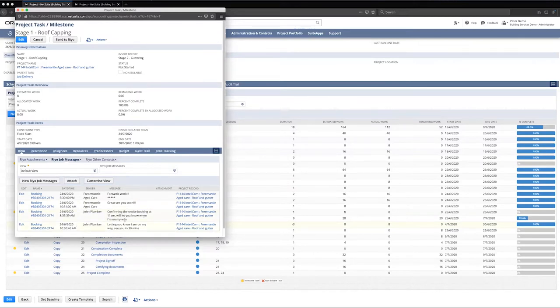In this particular case, you can see that John Plummer has communicated with the customer, confirmed he's coming on site, and you've got confirmation of completion from the customer — all through the messaging chats that have come through from Rio.